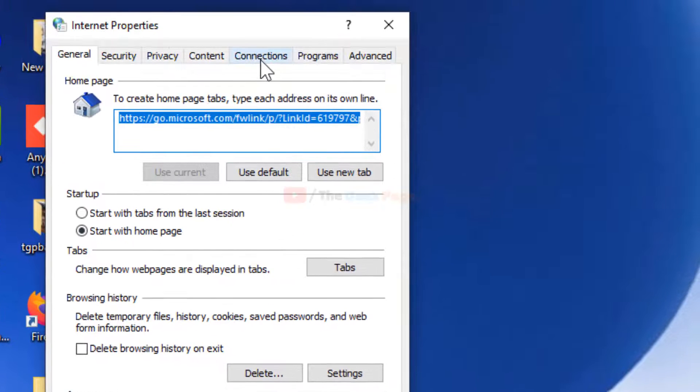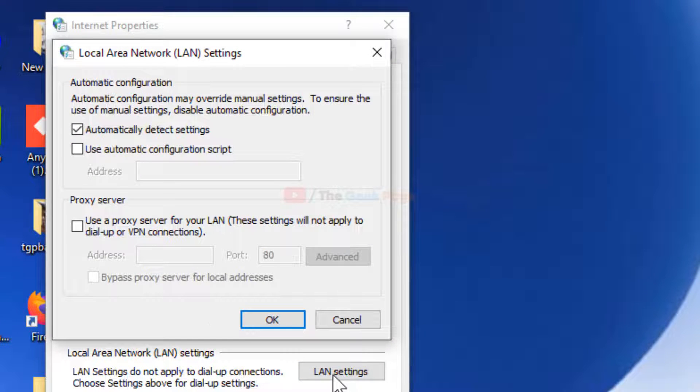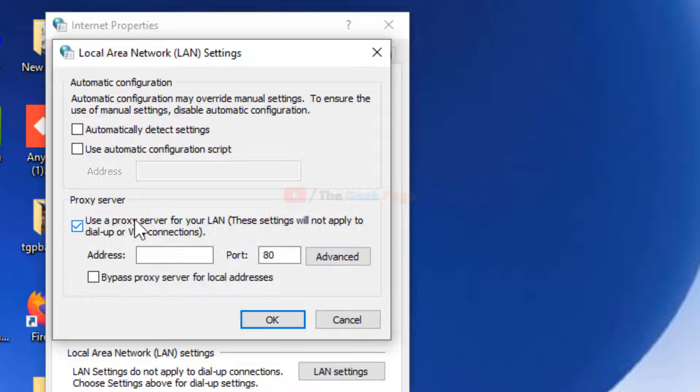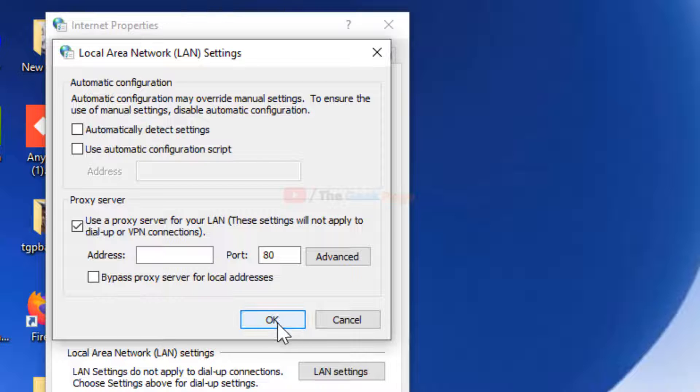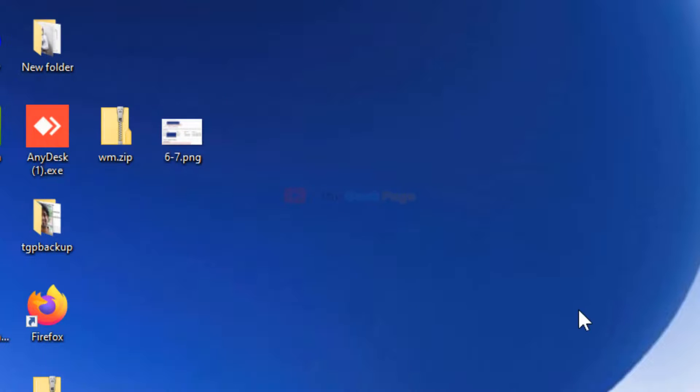Now once this opens, just click on connections and now click on LAN settings. Now uncheck 'Automatically detect settings' and check 'Use a proxy server for a LAN'. Click on OK, close the window, click on OK and close the window.